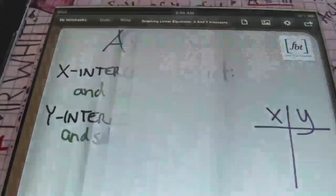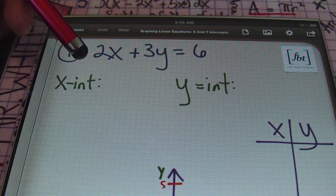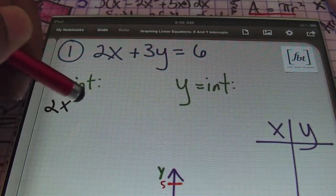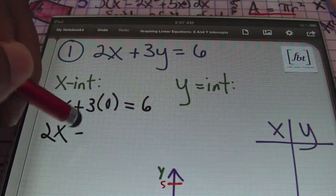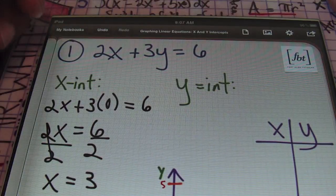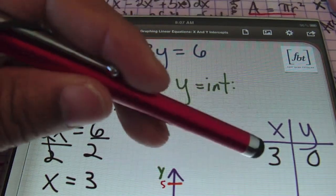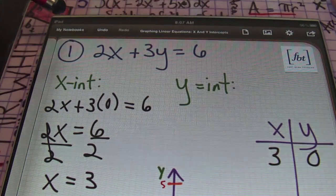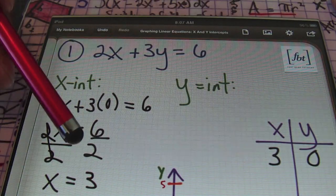Let's look at a few problems. In number one, we have 2x plus 3y equals 6. To find the x-intercept, plug in zero for y: 2x plus 3 times 0 equals 6. Since 3 times 0 is 0, that gives us 2x equals 6. Dividing both sides by 2, x equals 3. As an ordered pair, the x-intercept is (3, 0) — x is 3 and y is 0 because we plugged in 0.